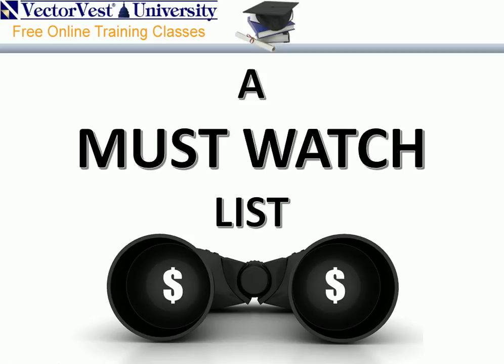Hello and welcome to our VectorVest strategy presentation titled A Must Watch List. My name is Brian D'Amico, Manager of Educational Services here at VectorVest, and it's my pleasure to present the strategy to you today.